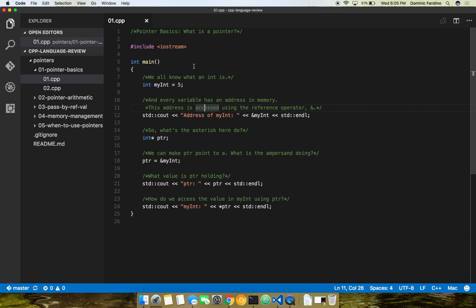Alright, so this is Pointer Basics right here. So, just show of hands, who knows what a pointer is? Okay, so about half the class, more or less. Most of the people. So, the very basic idea of what a pointer is, is that it is a location in memory of where you're storing another variable. So, let's start walking through there.